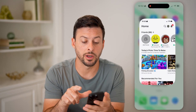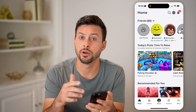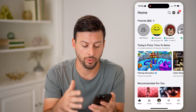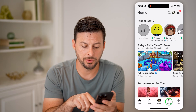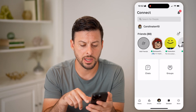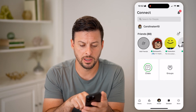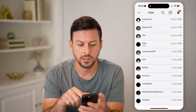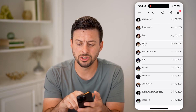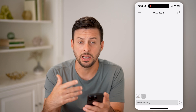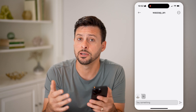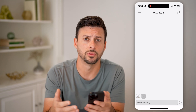Now let's open up the Roblox app here on your iPhone or Android. You should be able to tap on connect and chats and basically just go into any of these chats and initiate a VC or voice chat if you want to.